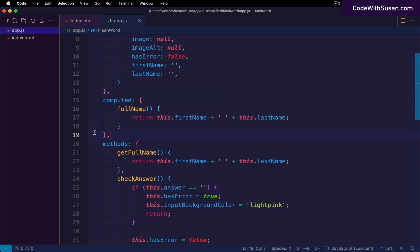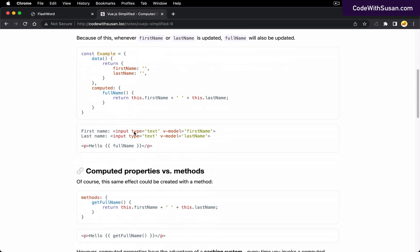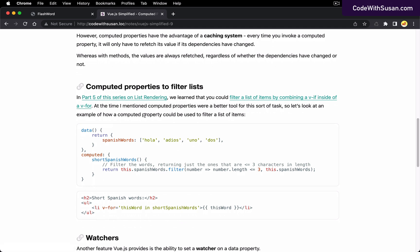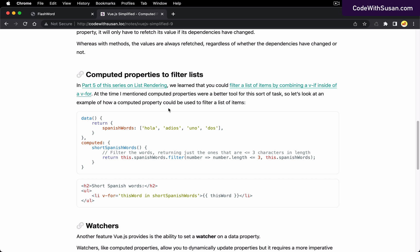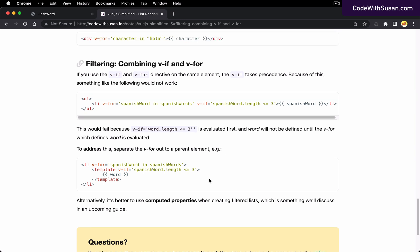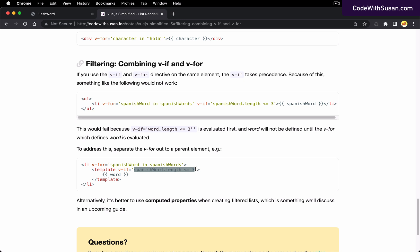For another example and use case of computed properties, let's jump back to part five of this series where we discussed list rendering. We were trying to render a filtered list of items by combining a v-if inside a v-for. We had an array of Spanish words and wanted to output only the words meeting some length criteria — for example, words that are less than or equal to three characters long.